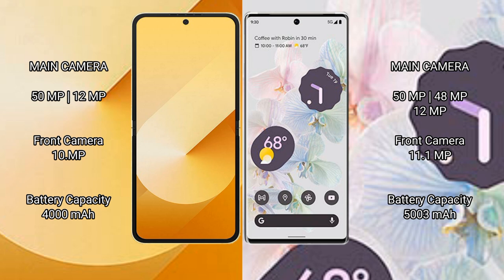Samsung Galaxy Z Flip 6 has a 4000mAh battery with 25W fast charging support. Google Pixel 6 Pro has a 5000mAh battery with 23W fast charging support.